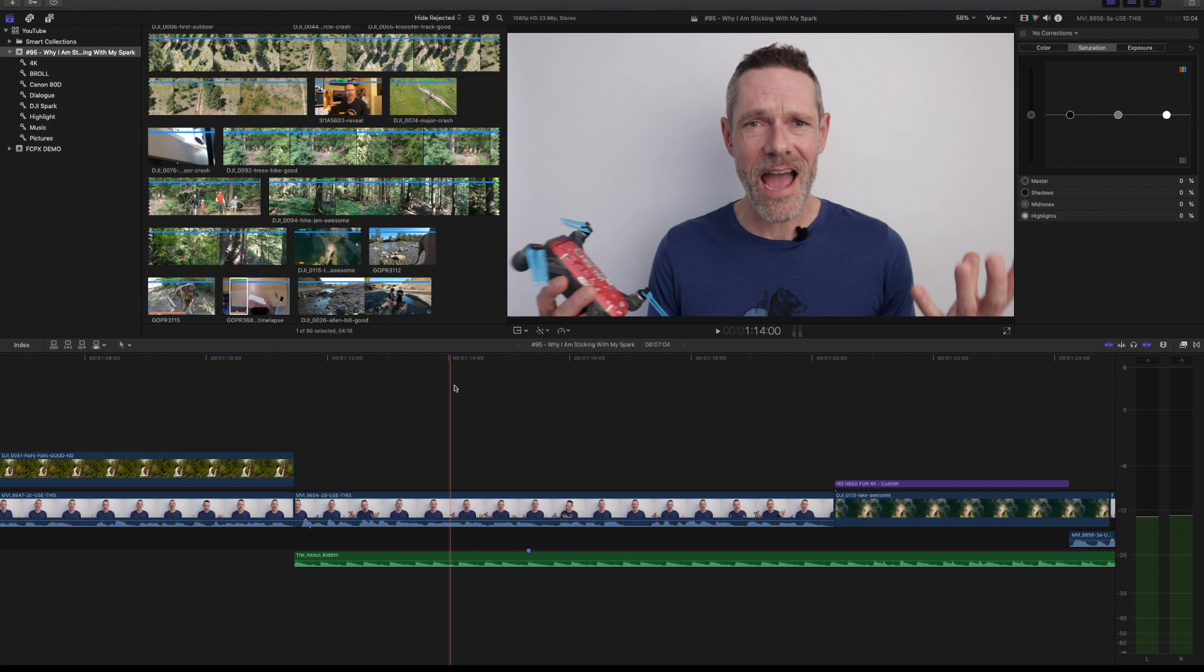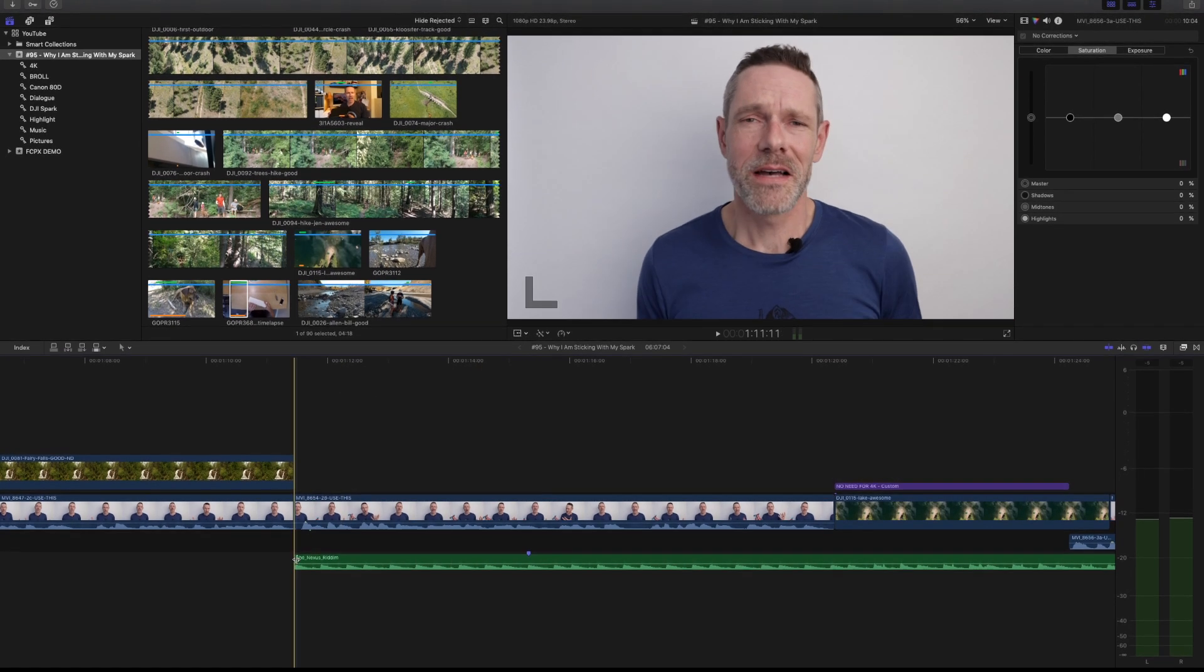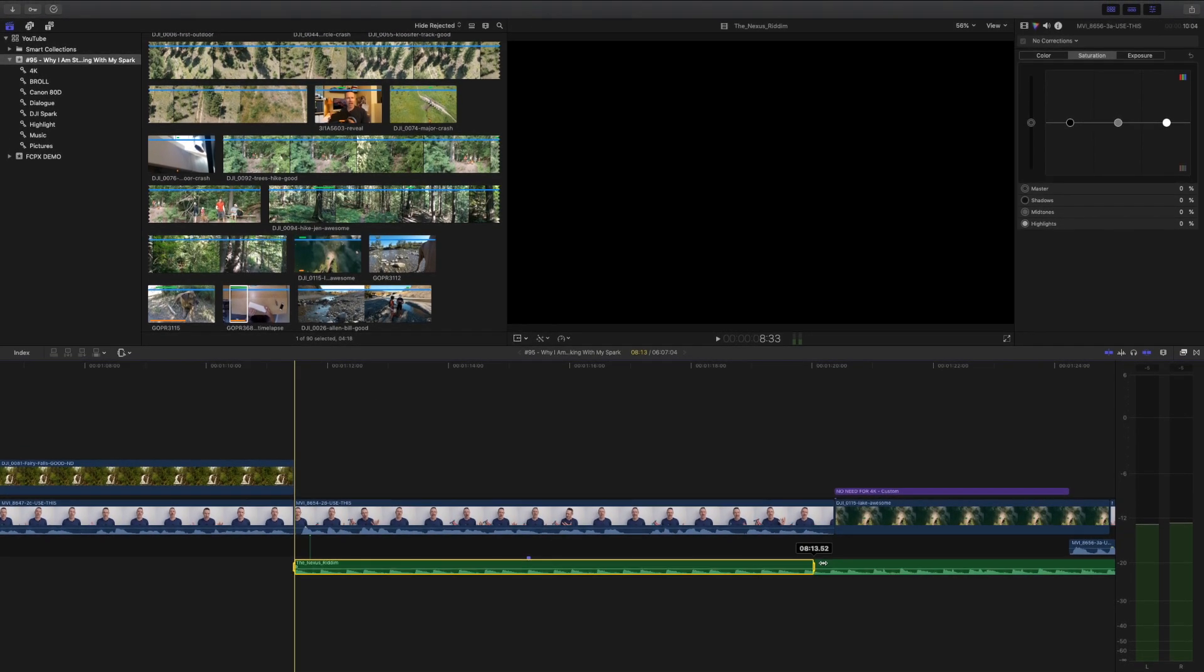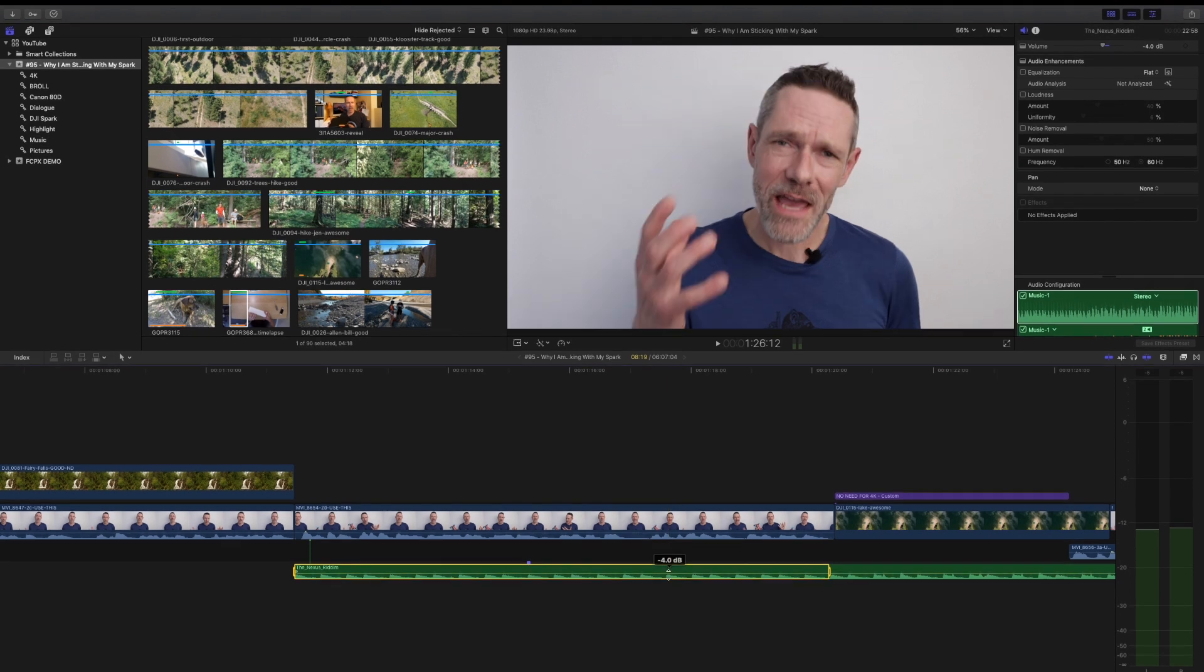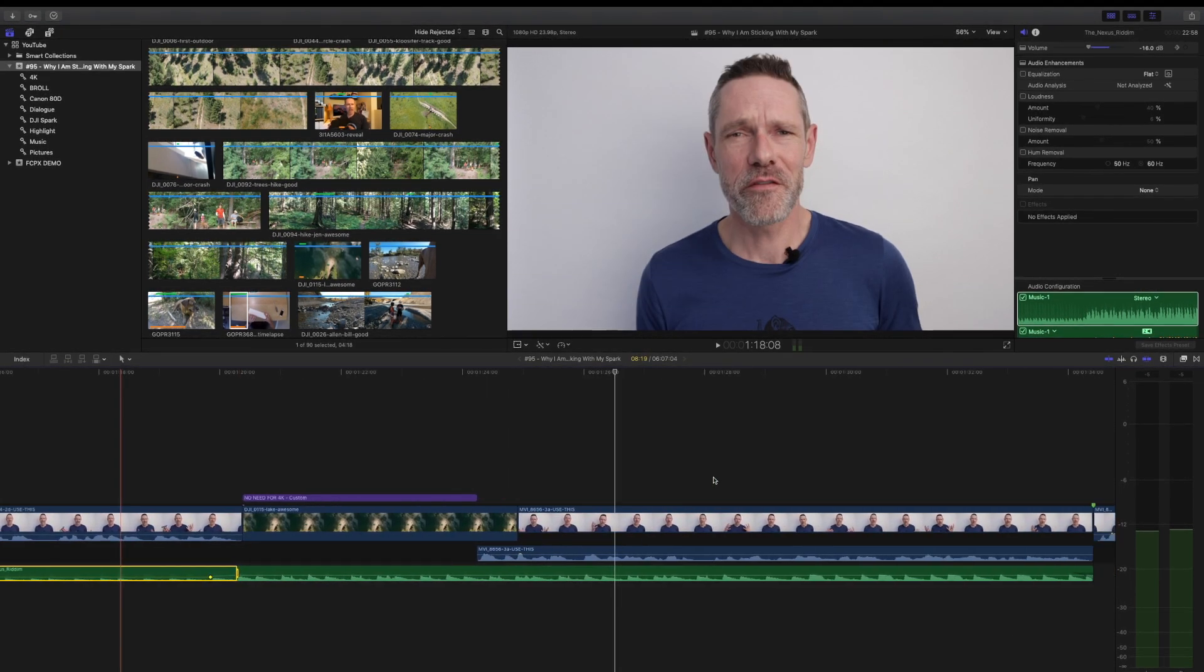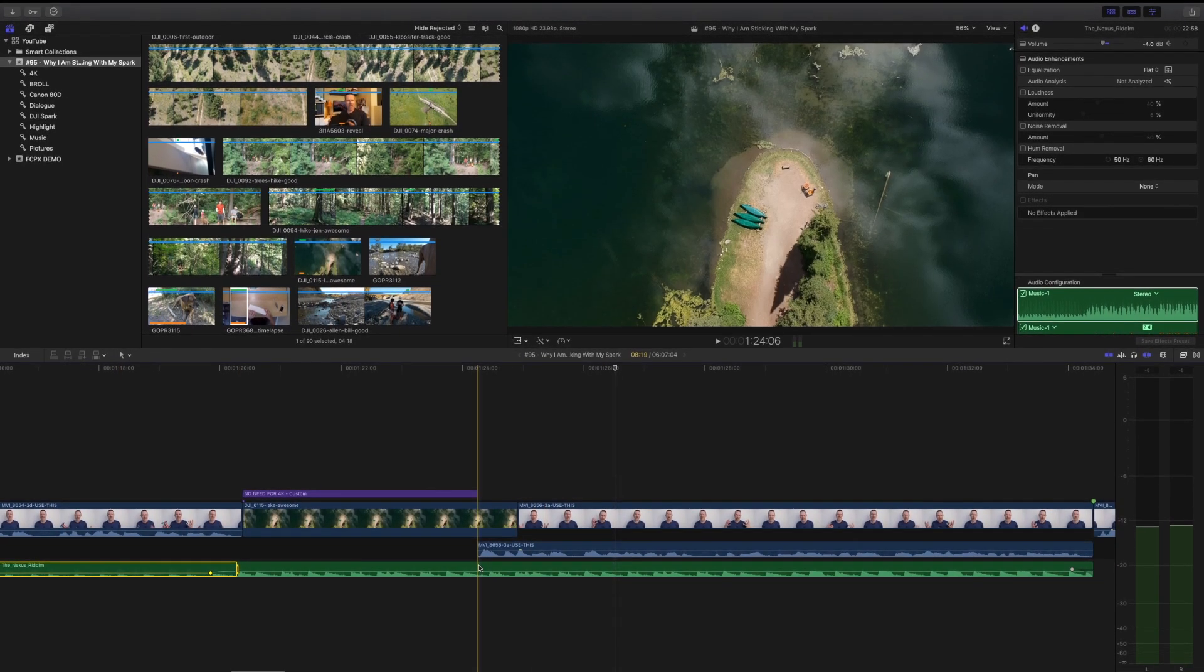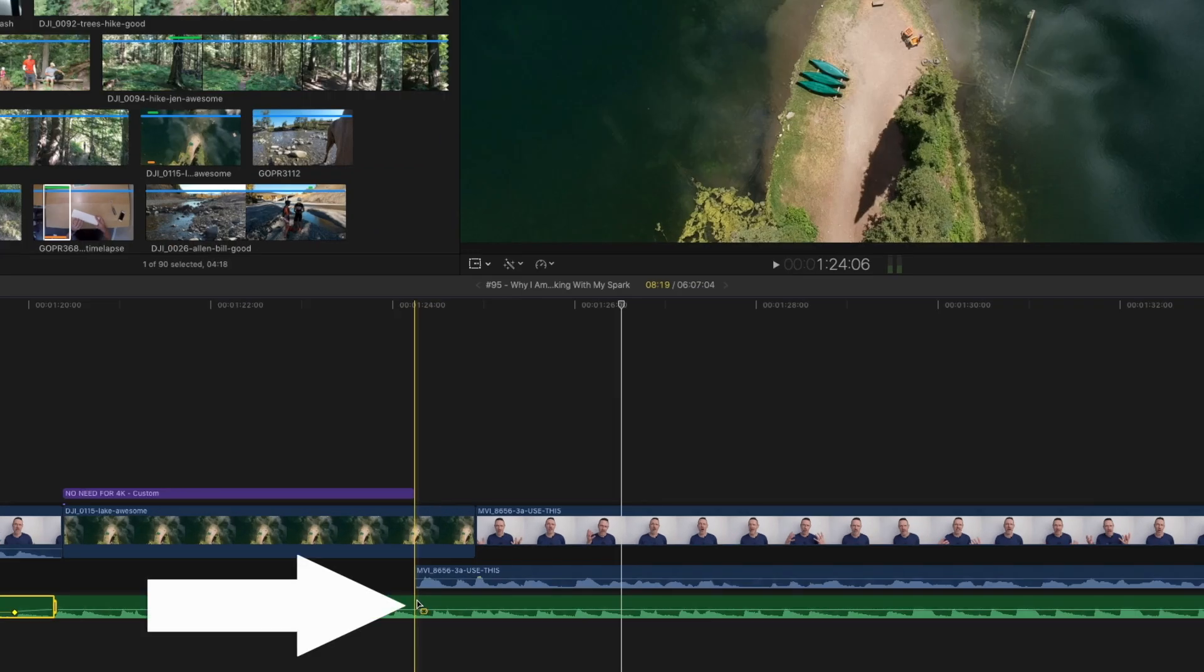One thing I do quite often is to duck the music level so it doesn't overwhelm dialogue. This is really easy to do with the range tool. Position the skimmer at the start of the selection, press and hold the R key and notice how the cursor changes.